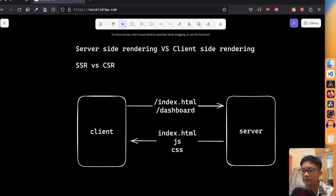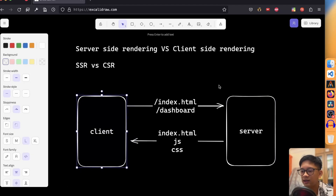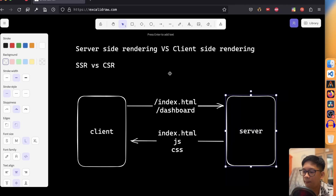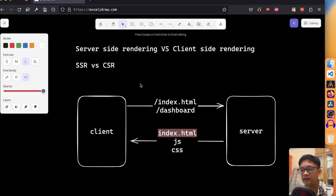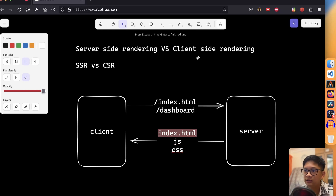In server-side rendering, the server is responsible for rendering the React components and returning a fully populated HTML page to the browser. The server executes the React code and generates HTML content dynamically. The key difference is that rendering happens on the server, not the client. The server creates the HTML content and sends back a fully populated HTML document. The browser receives it and can directly start rendering immediately, without needing additional JavaScript to execute. The user sees the fully rendered page and can interact with it right away.